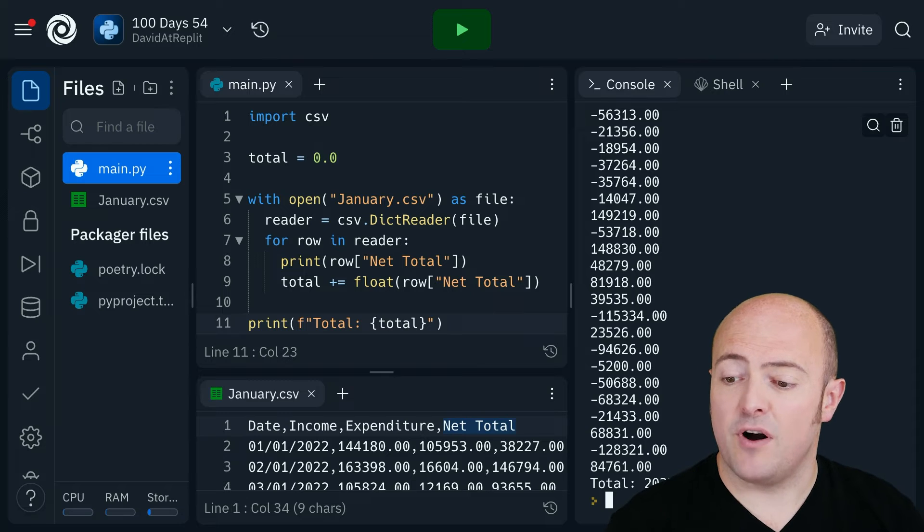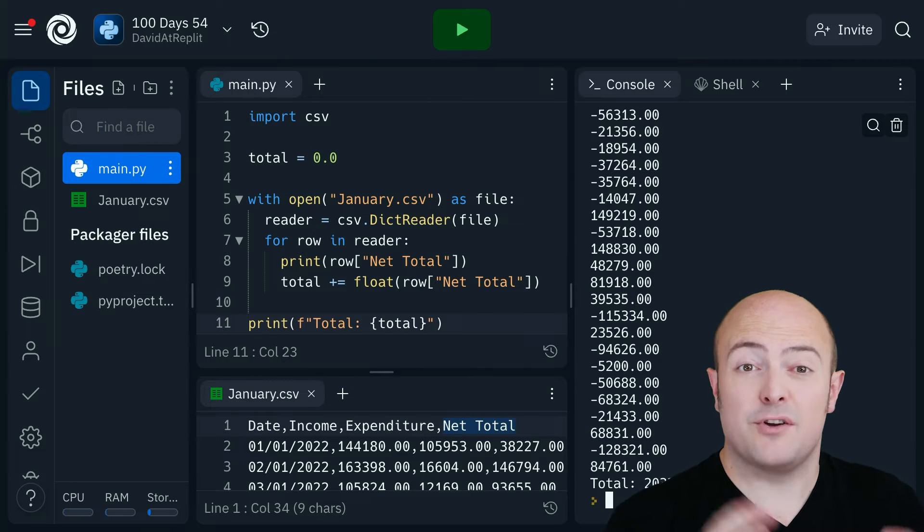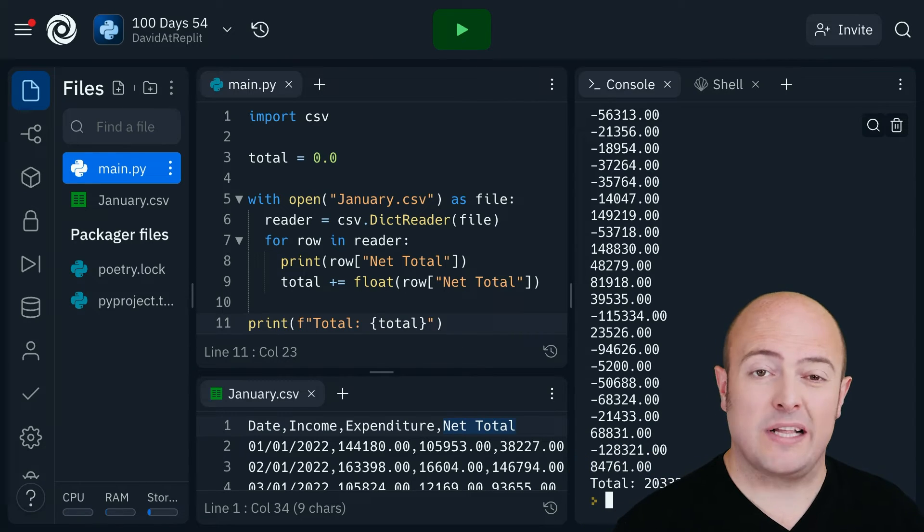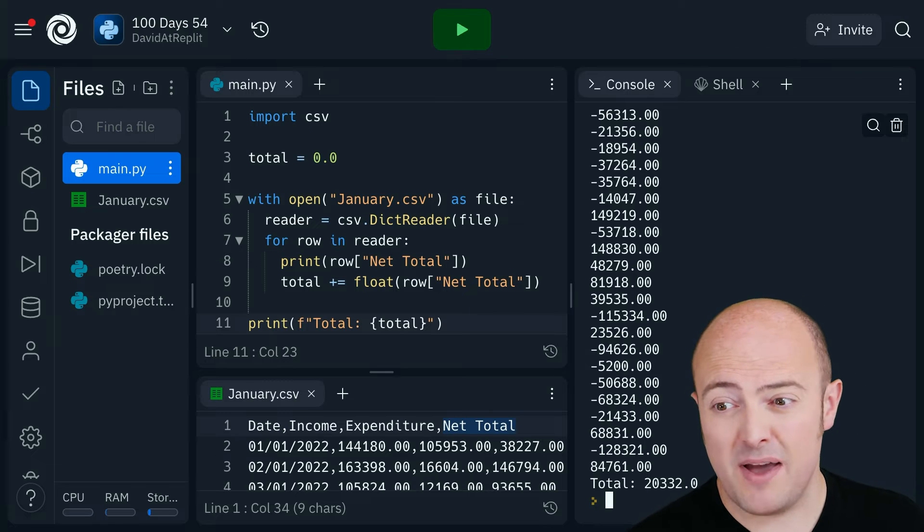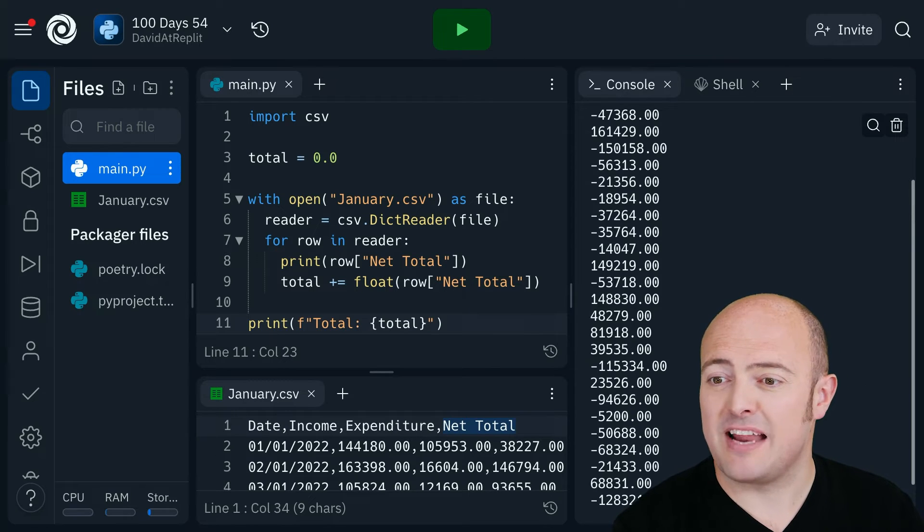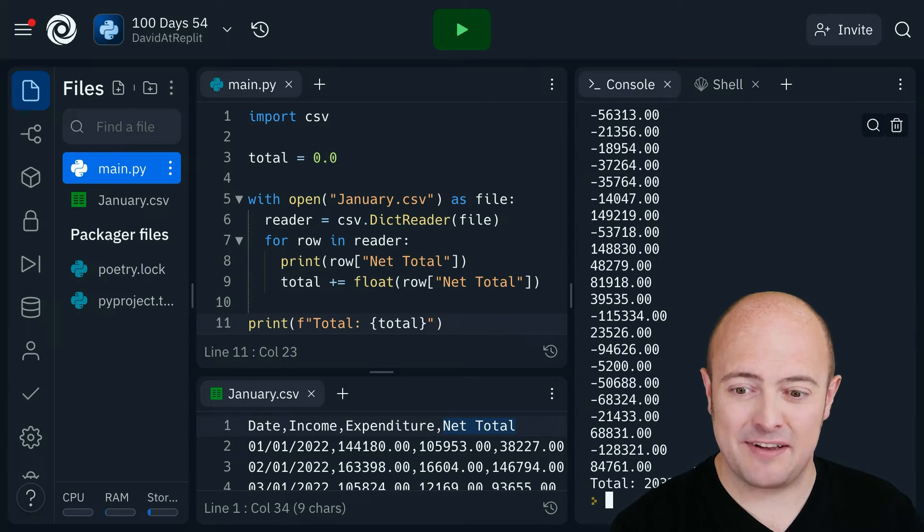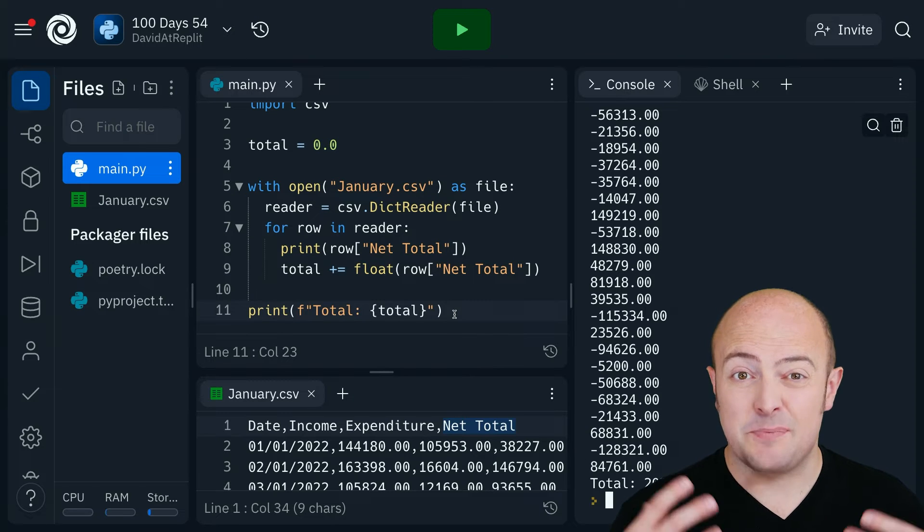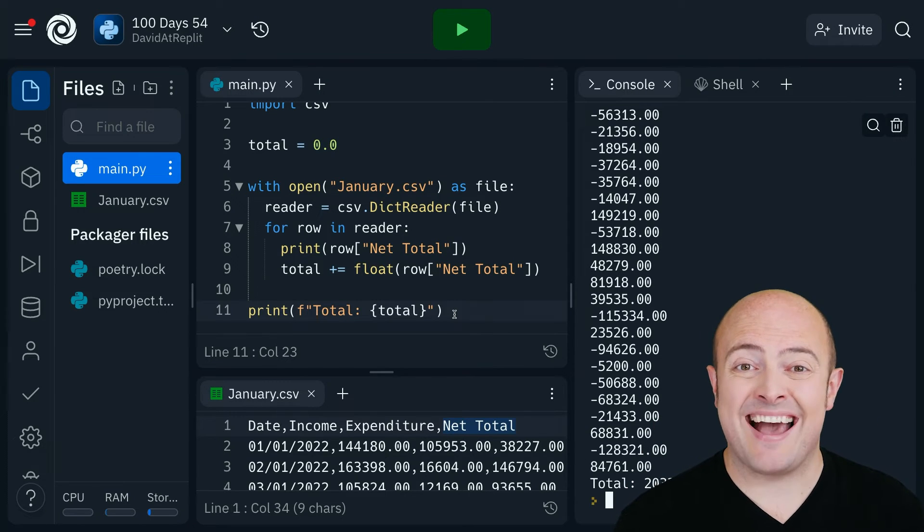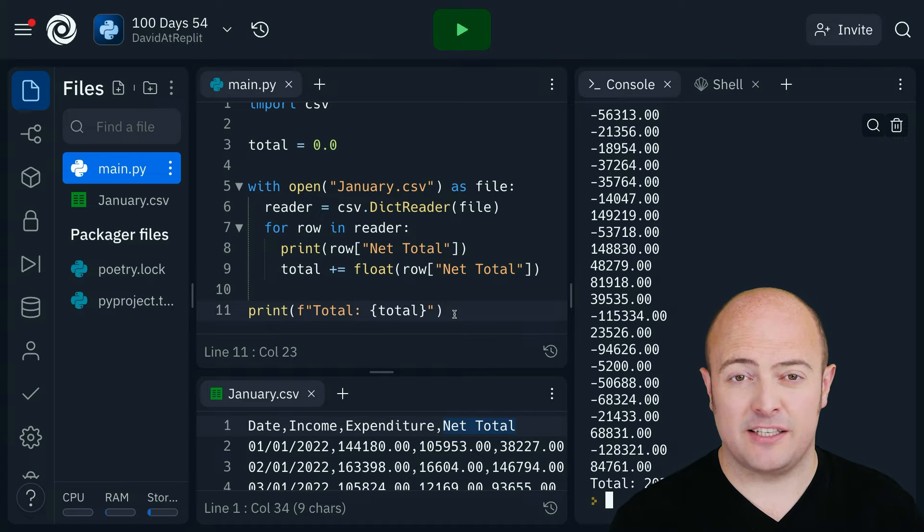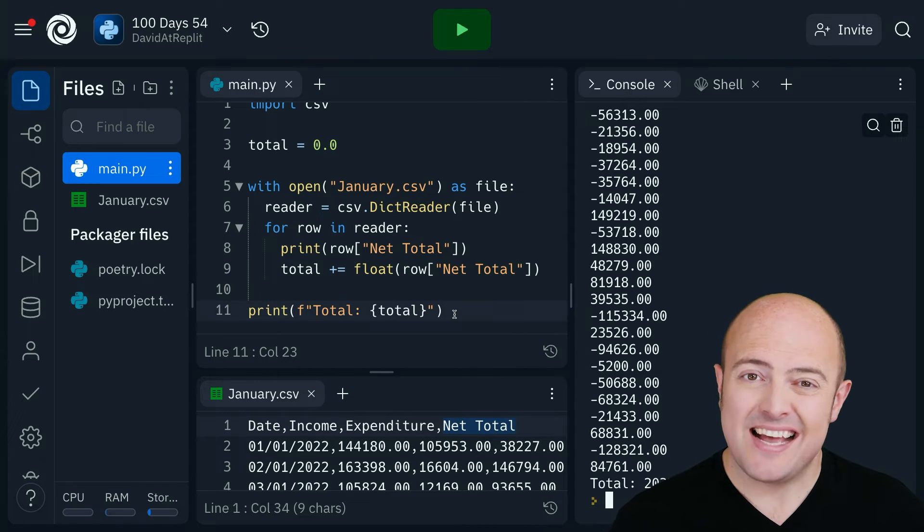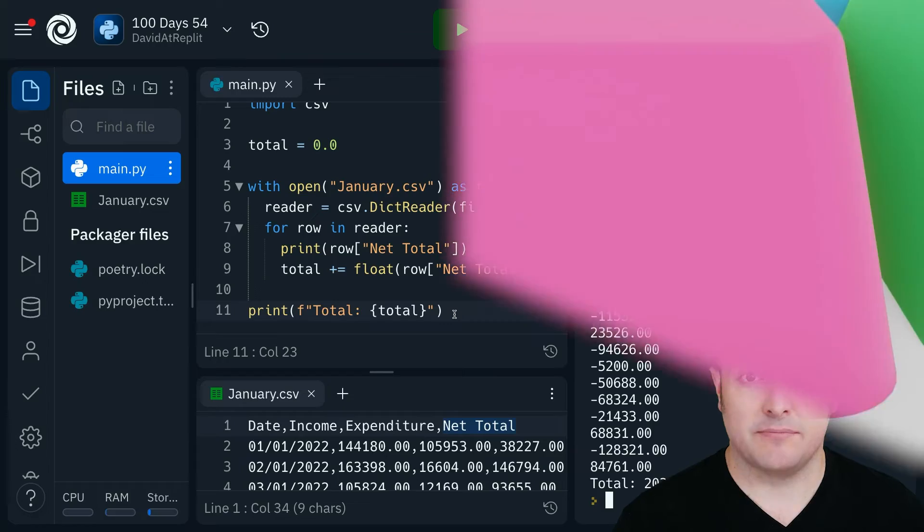At the end, we've got our overall total positive or negative. In this case, they've made $20,000 over the course of a month, which is not too bad considering the amount of negative values in that csv file. So a csv file is a specific way of storing the data from a spreadsheet. We can read that in, access individual fields and do our magic with it if we treat it like a dictionary.